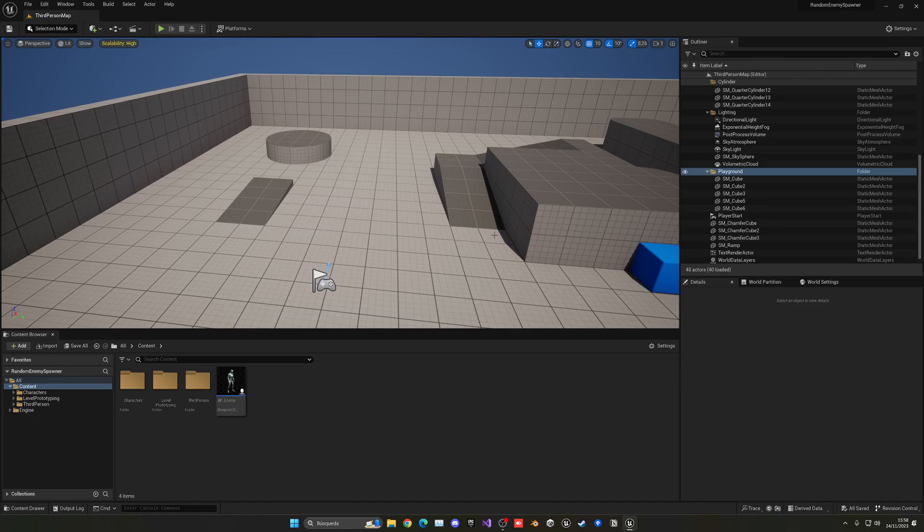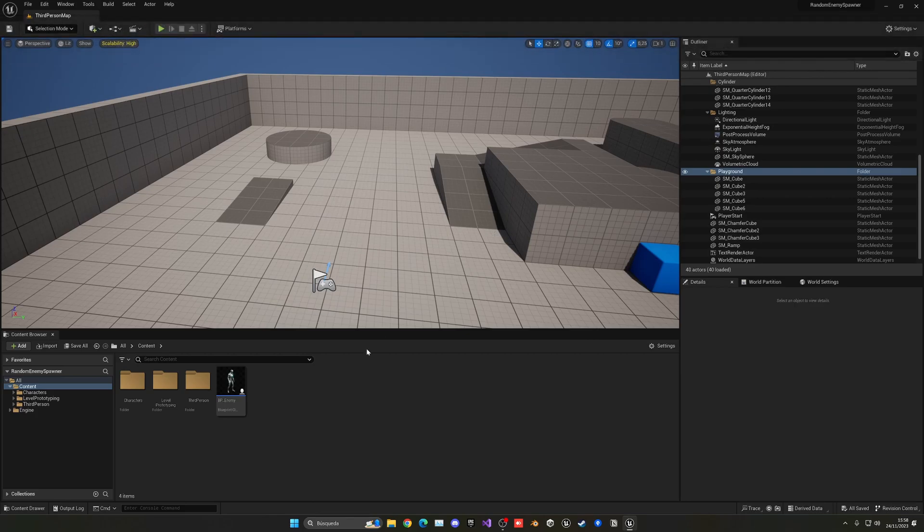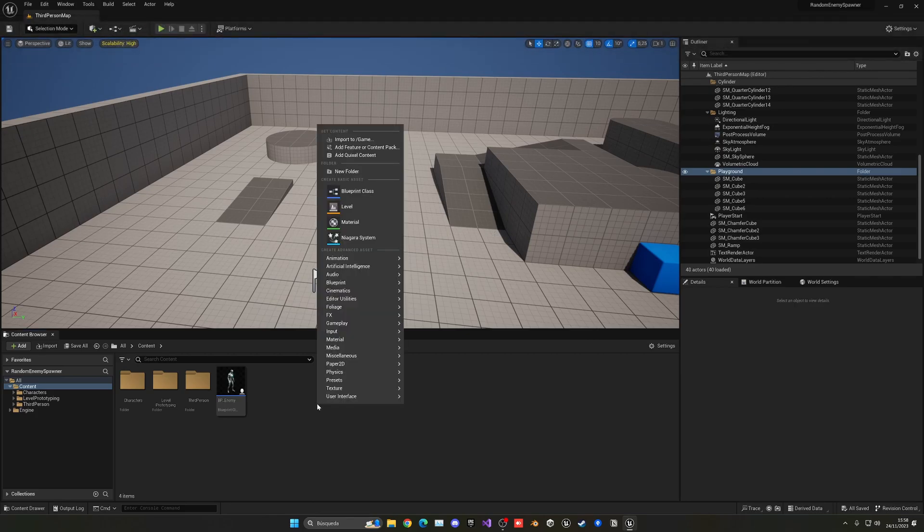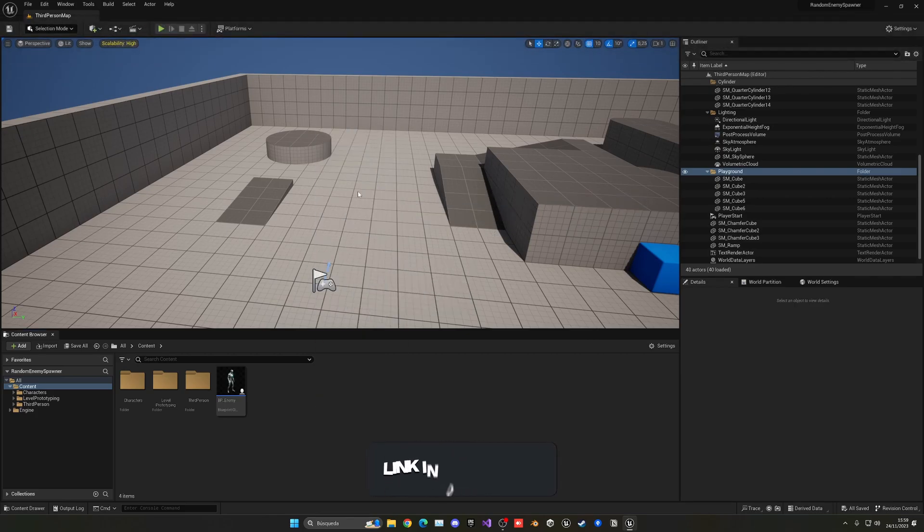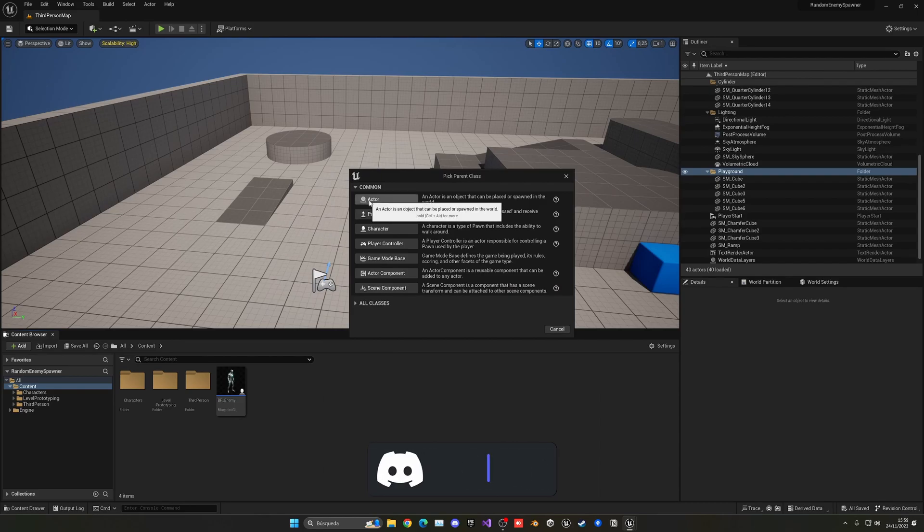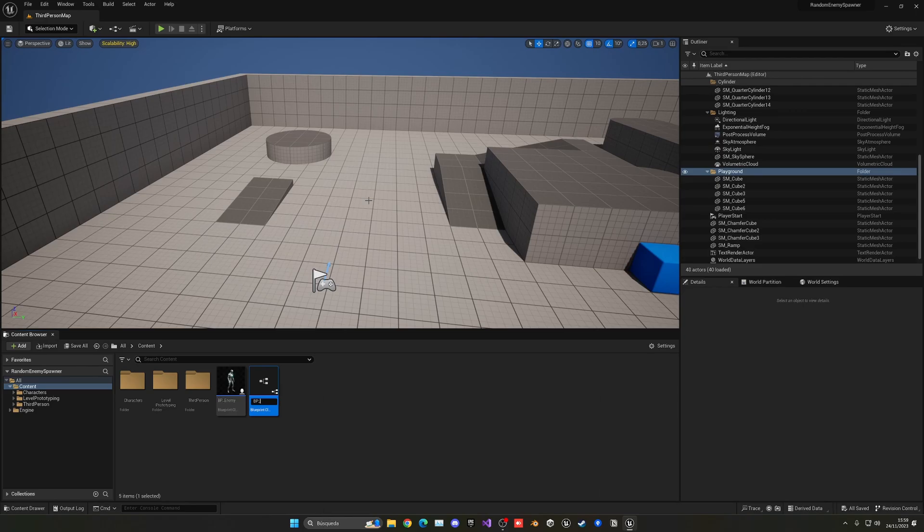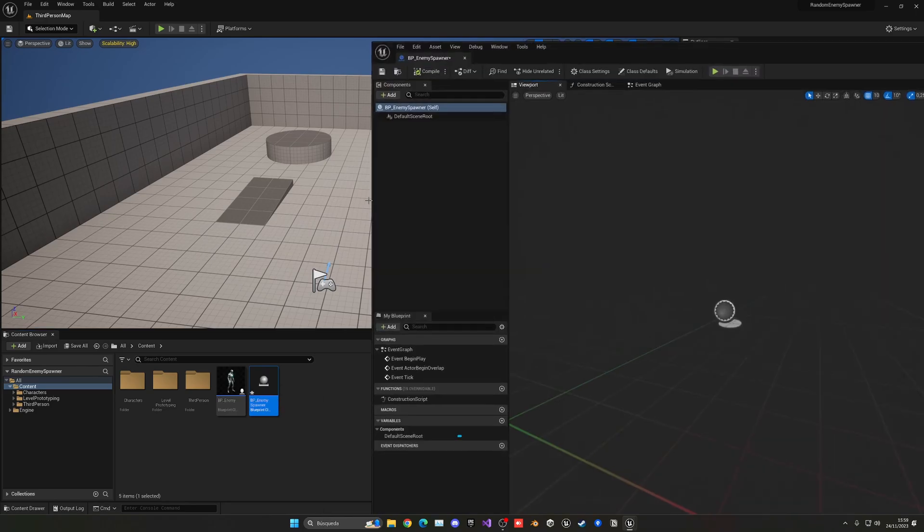Alright, so the first thing that we have to do is create a new blueprint actor class, which will be our random spawner. So let's right-click into our content browser, new blueprint class. It will be an actor as I'm gonna place it in the world, and this will be called BP_EnemySpawner or whatever you want to call it.